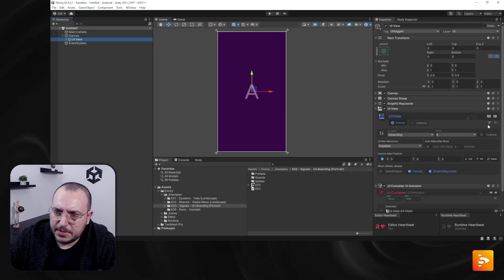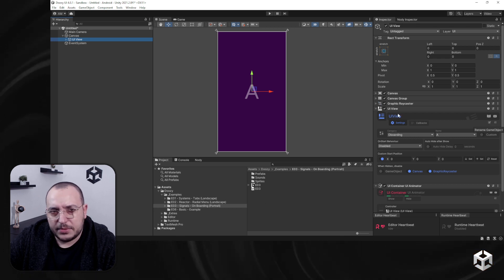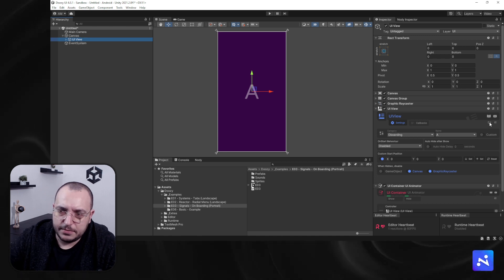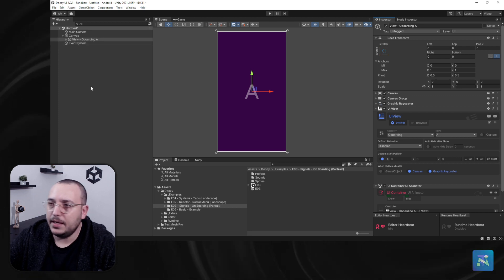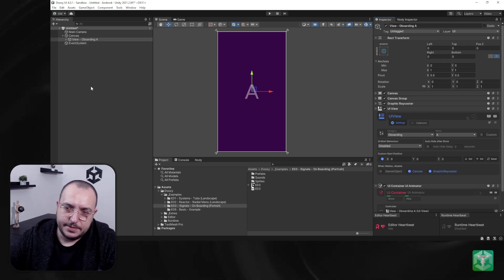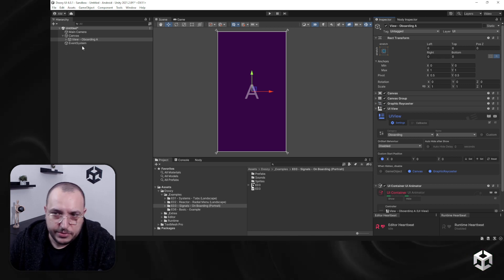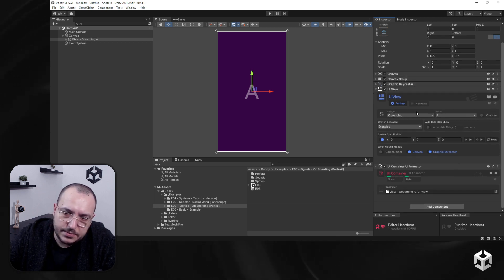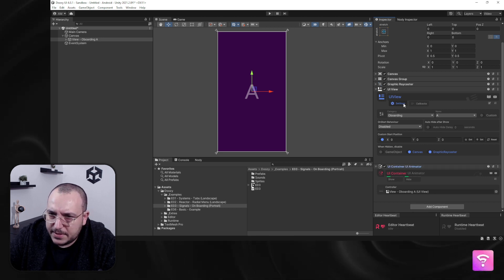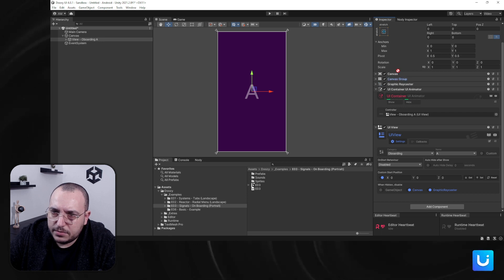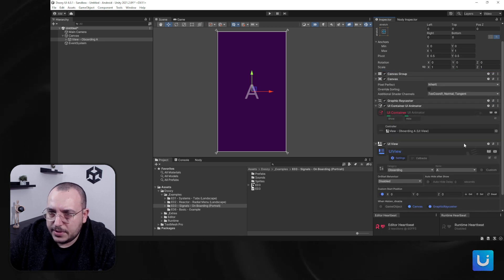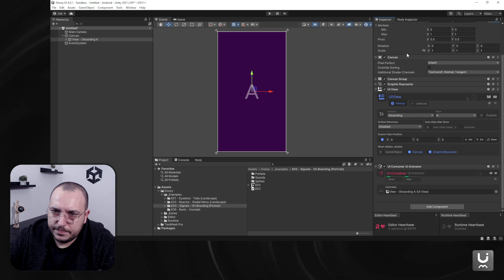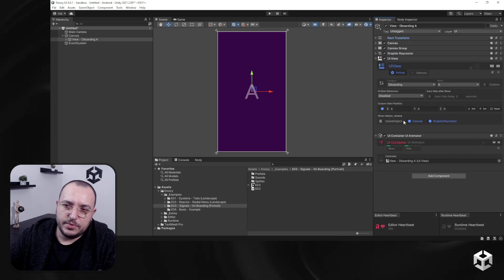Now that I have this view, I'm going to click the Rename button — that will help me manage my views in the hierarchy. I'm going to click it and this is 'View Onboarding A.' This is just a way to help you organize your things. There's also a button here that says Auto Sort — this helps you sort things out. I'll click it and it will put them in a custom order.